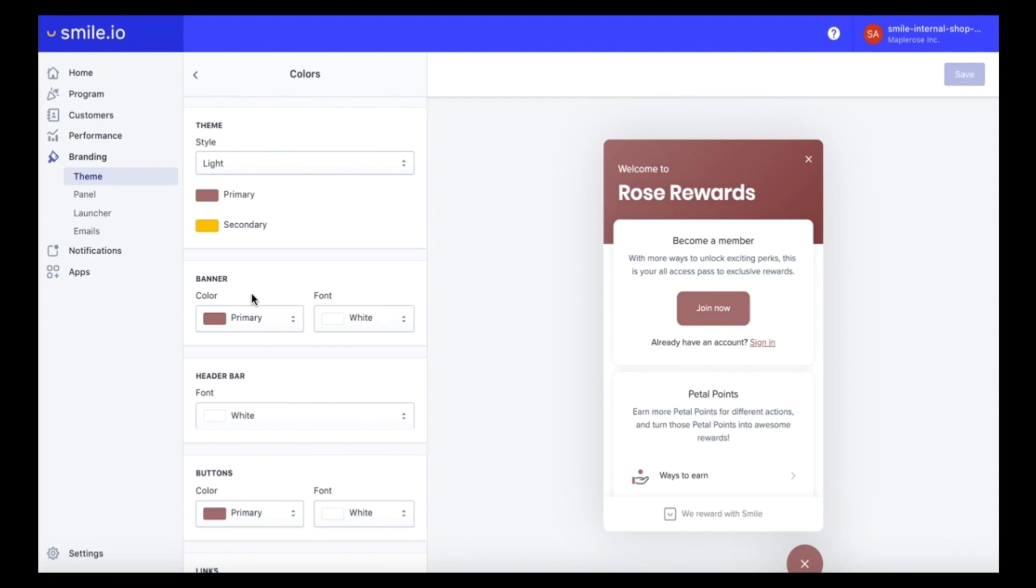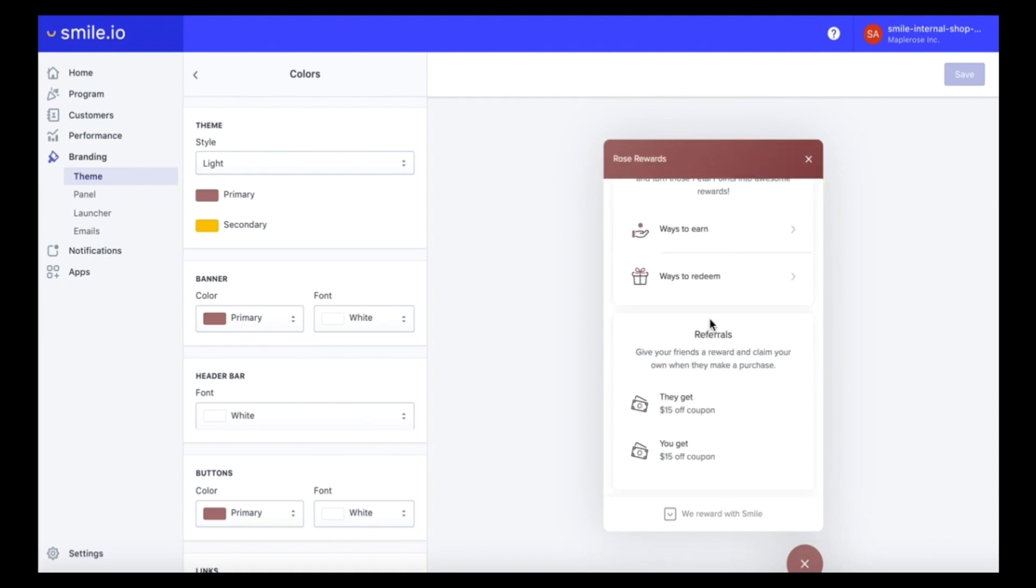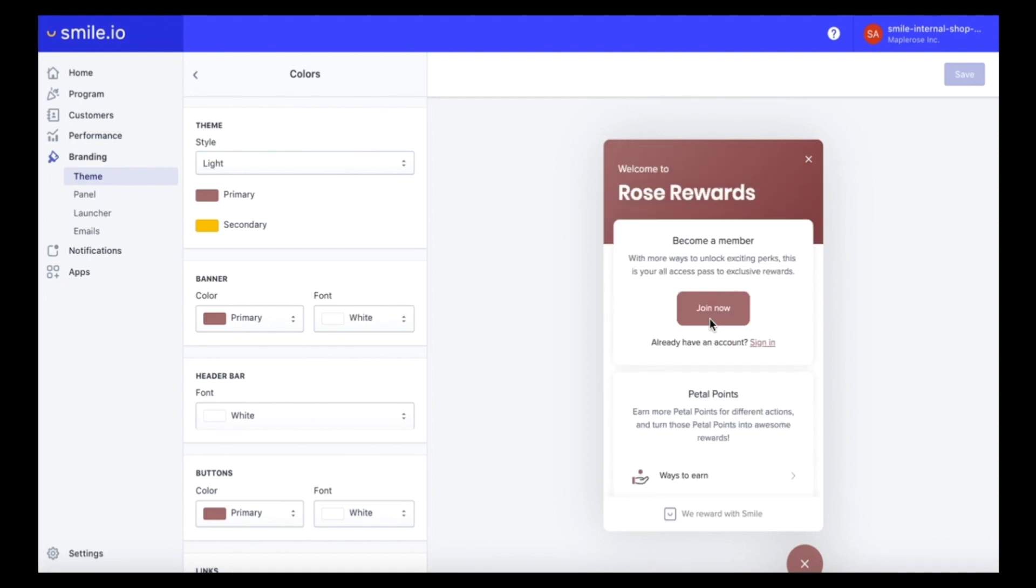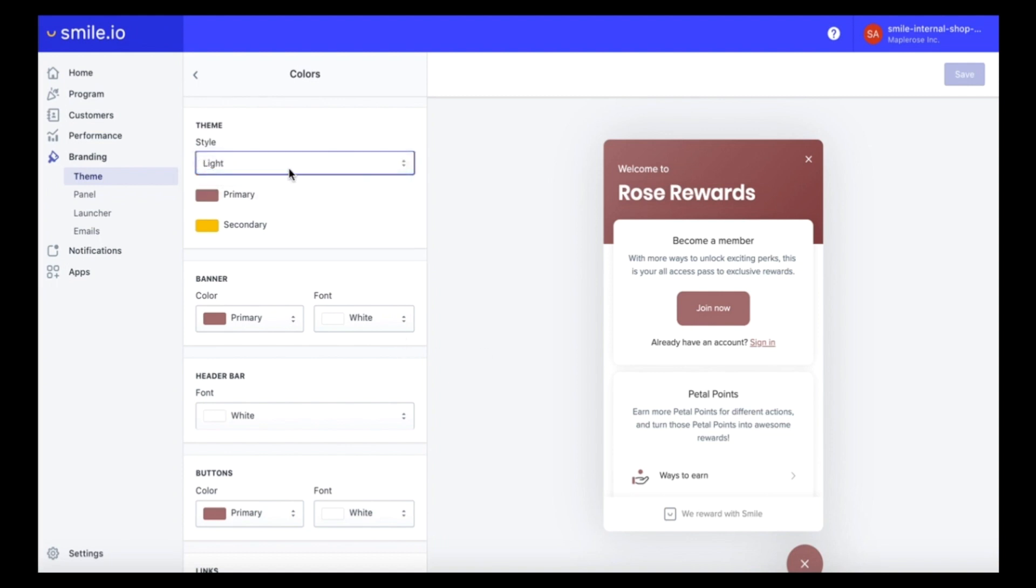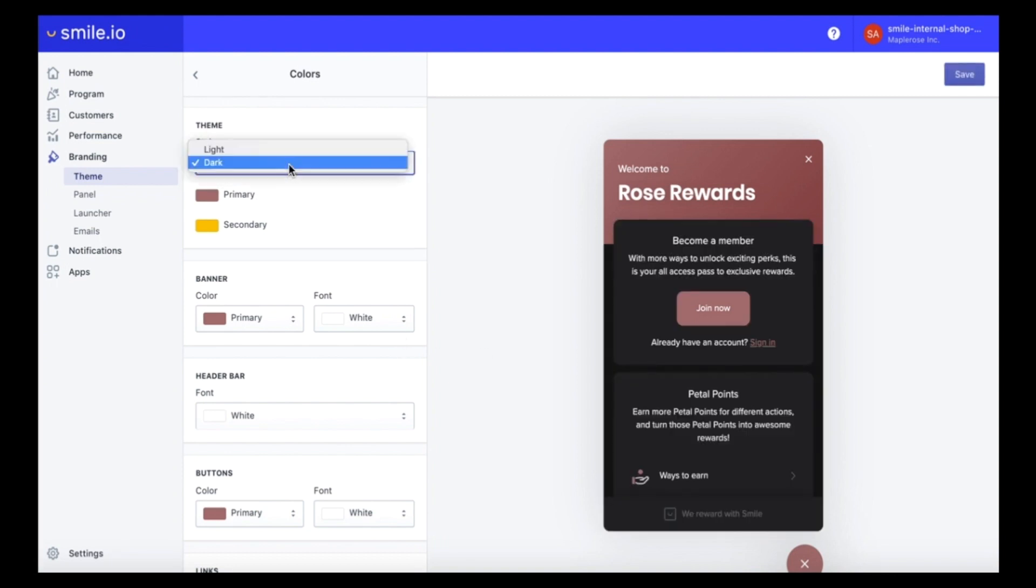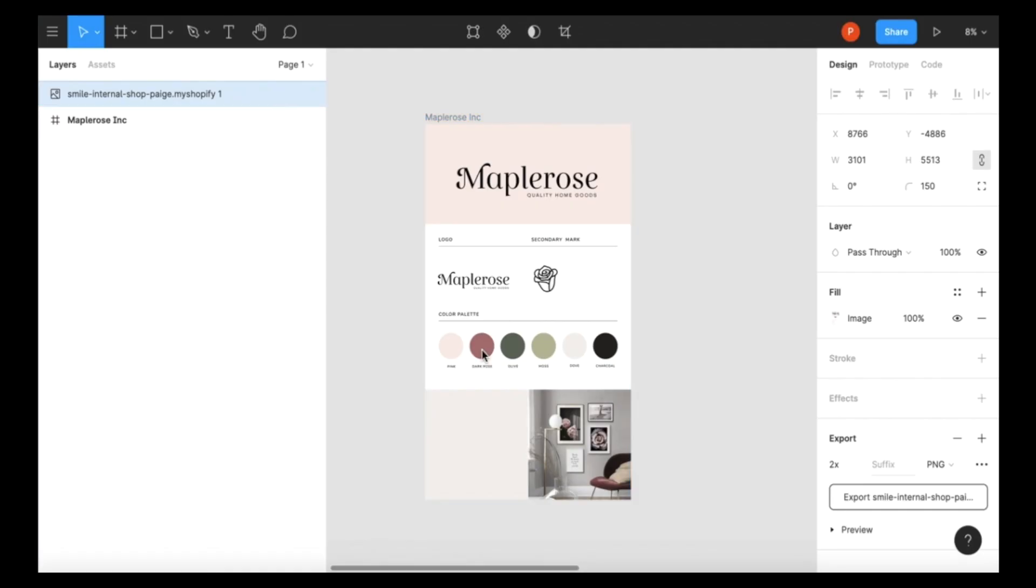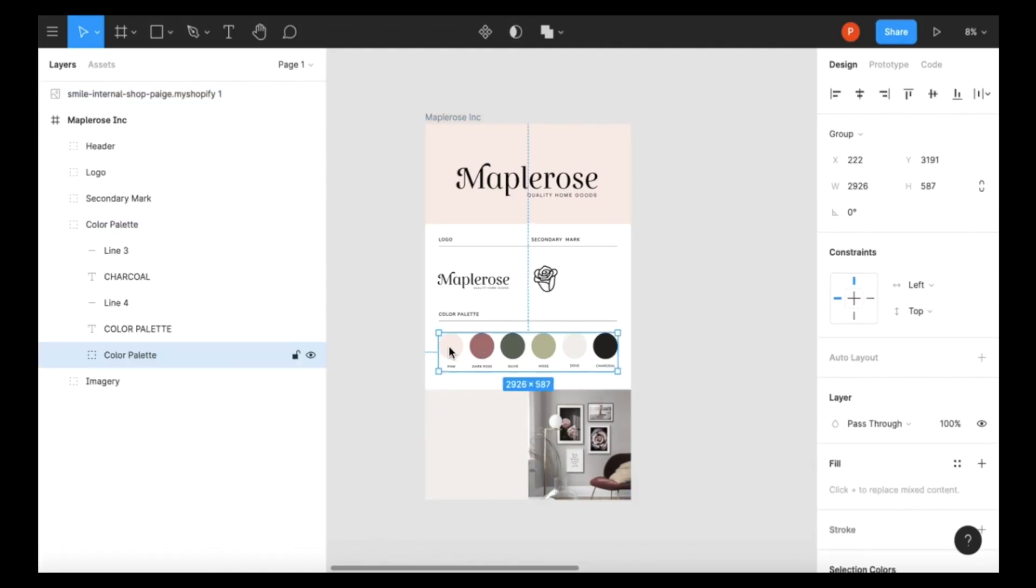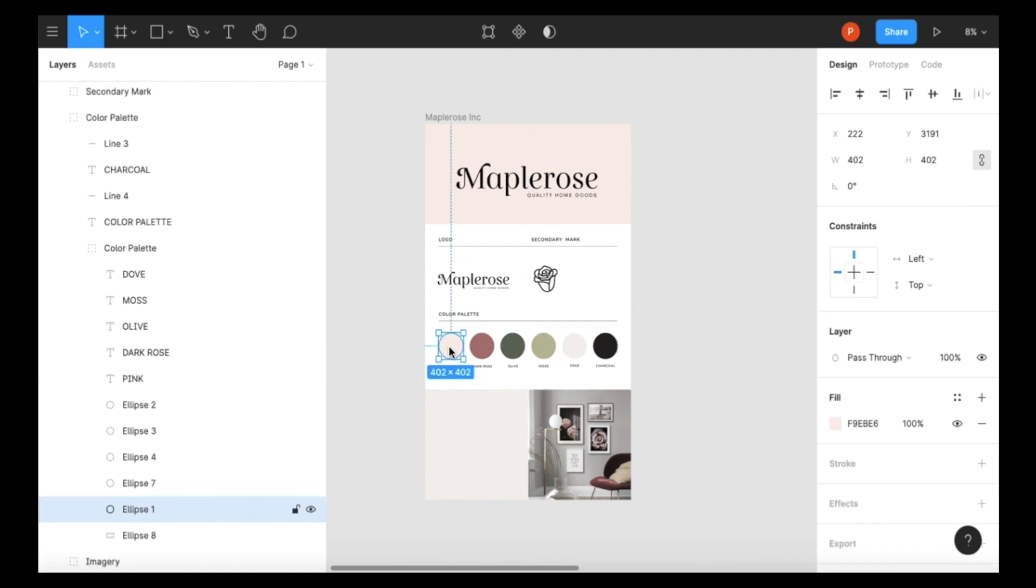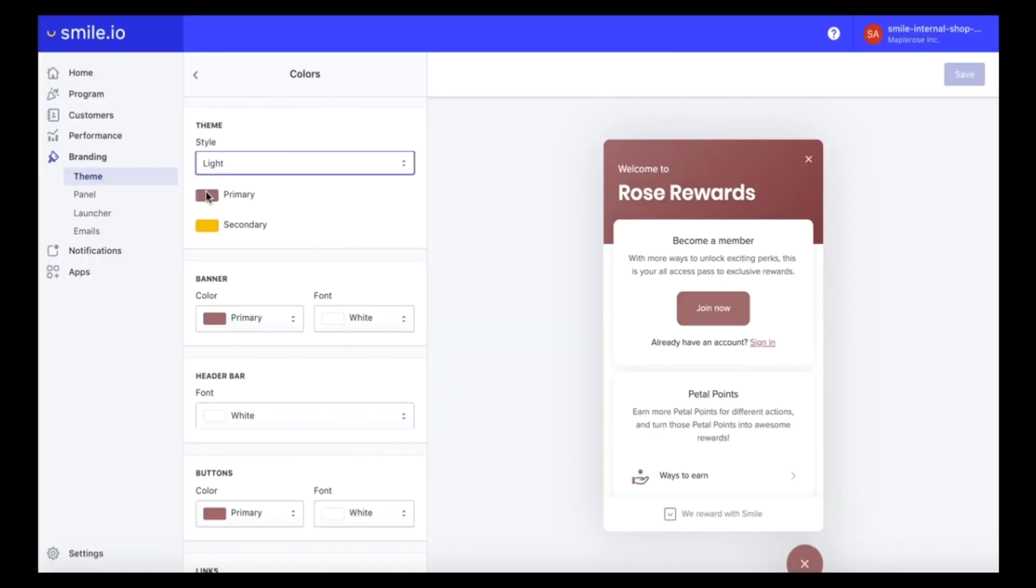Let's start out in the colors section and upgrade some of our colors here. You can either choose a light or a dark theme but we're going to stick with light. You can choose a primary and secondary color which I'm going to edit now. I have my beautiful branding kit so I'm just going to take the hex code from here and pop it into SMILE.